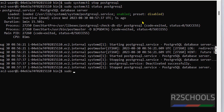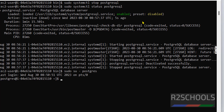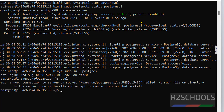Now try to connect to PostgreSQL while it is stopped. The connection to the server failed — because the service is stopped. Now let's start it again with sudo systemctl start postgresql.